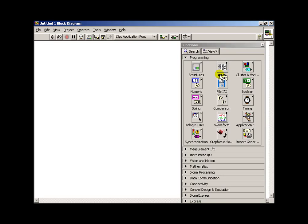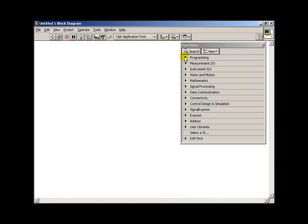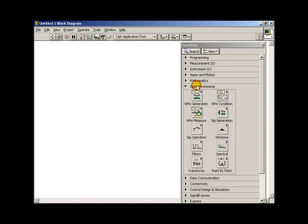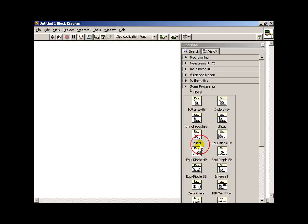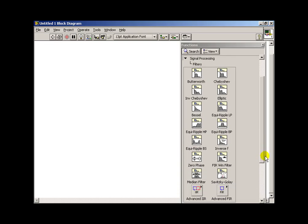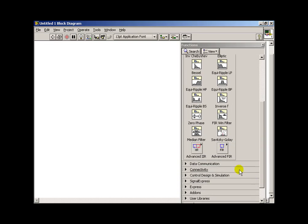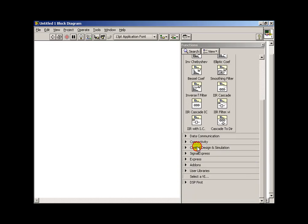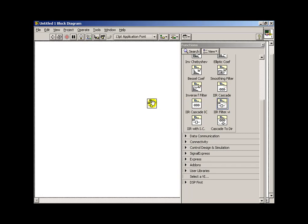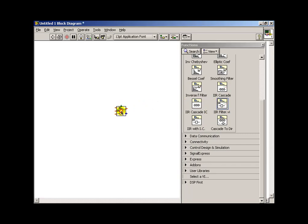Let's begin by viewing the available functions, and I'm looking for, under signal processing, under filters, and scroll to the bottom and we'll find the IIR filters, and I'm looking for just IIR filter, basic structure there.